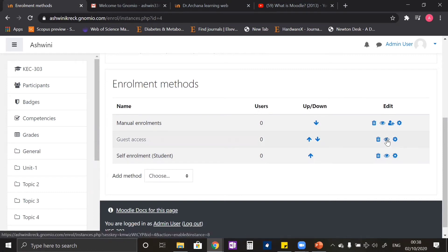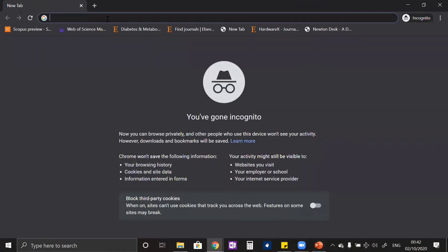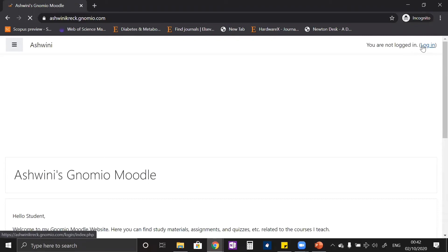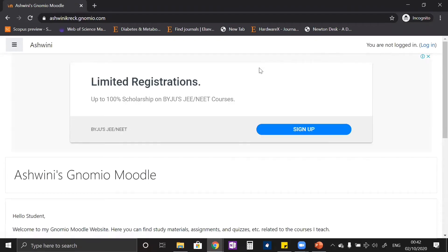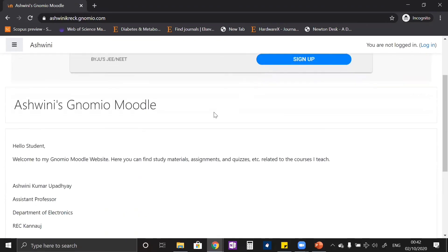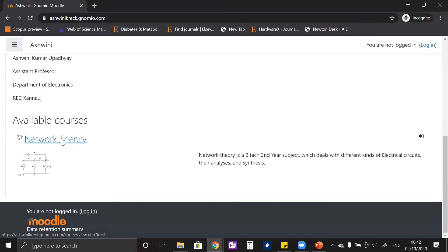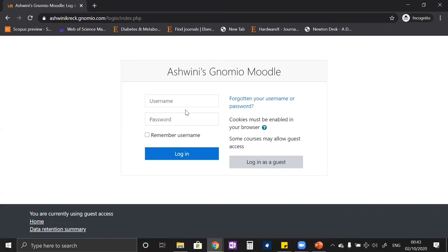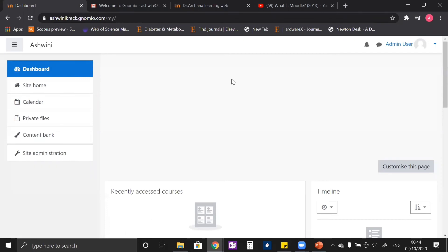Here you can see an eye icon — if this eye is closed, that particular option is closed. Now to see if a student will be able to enroll to our course, let us visit our website as a student. When we open the website we can see that the course Network Theory is visible. Since we don't have a username and password, there should be an option where a student can register. Let us go back to our website and check if there is a problem with the settings.